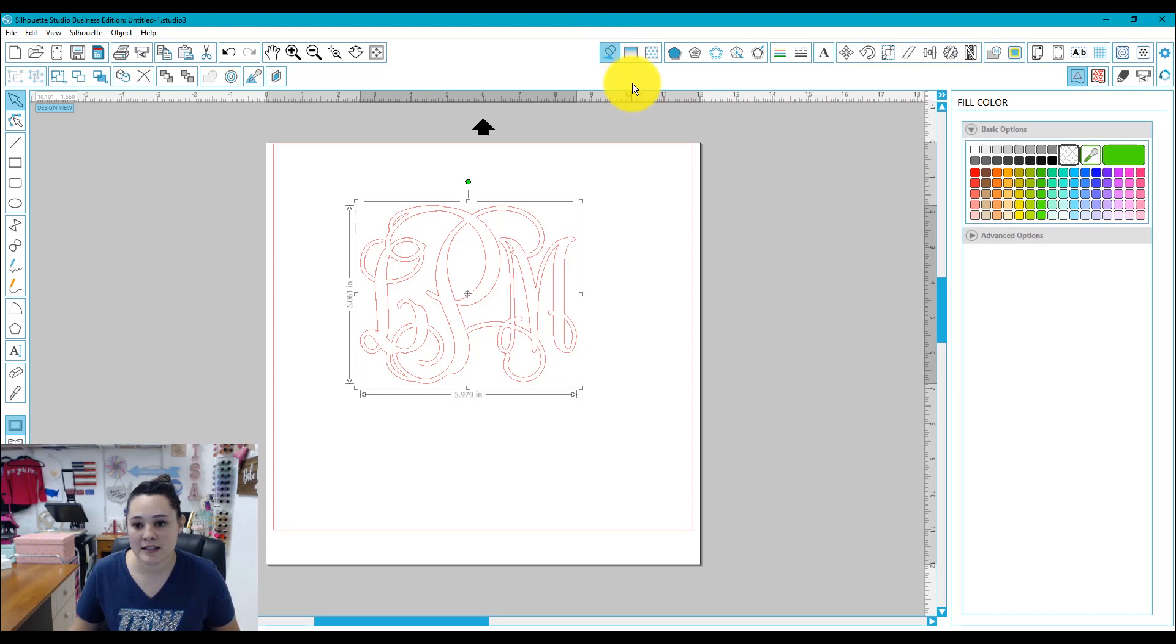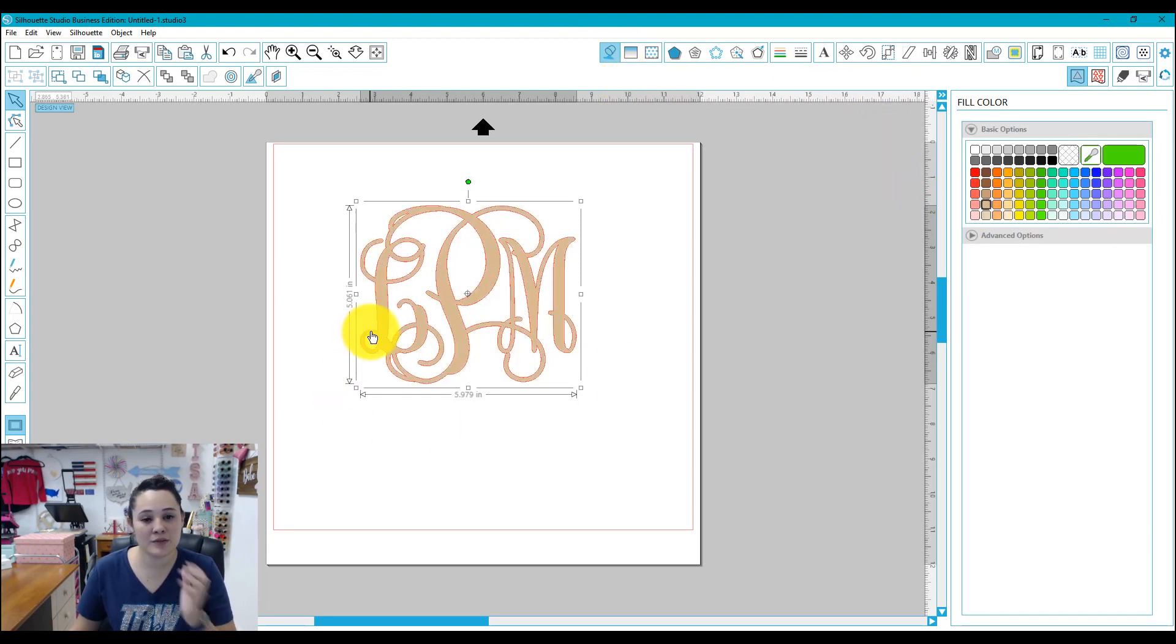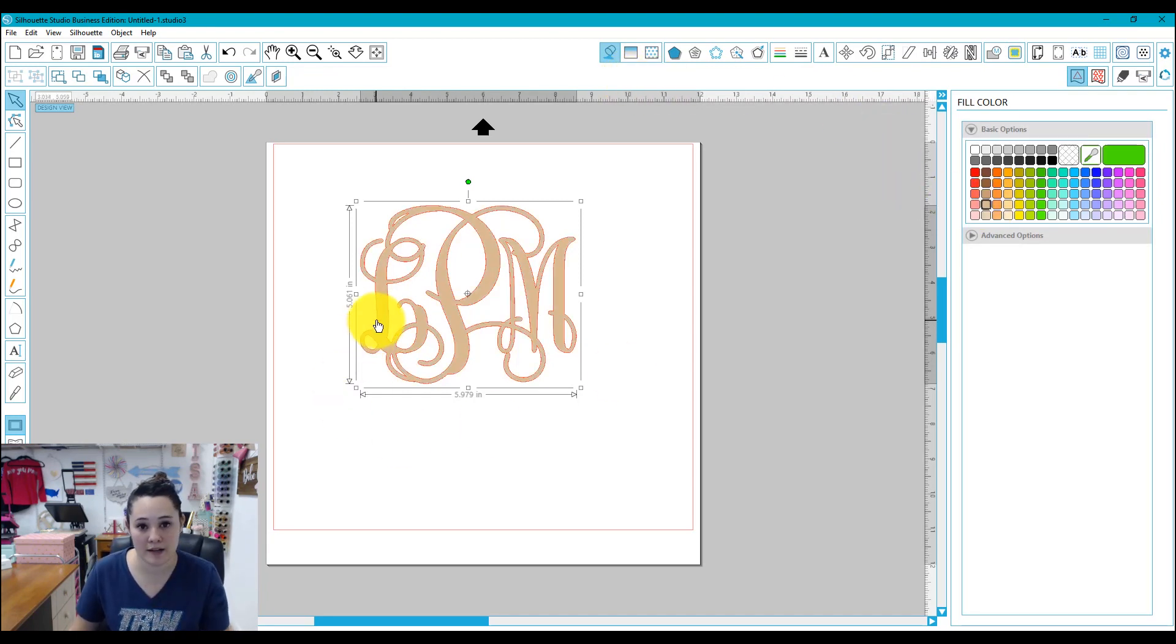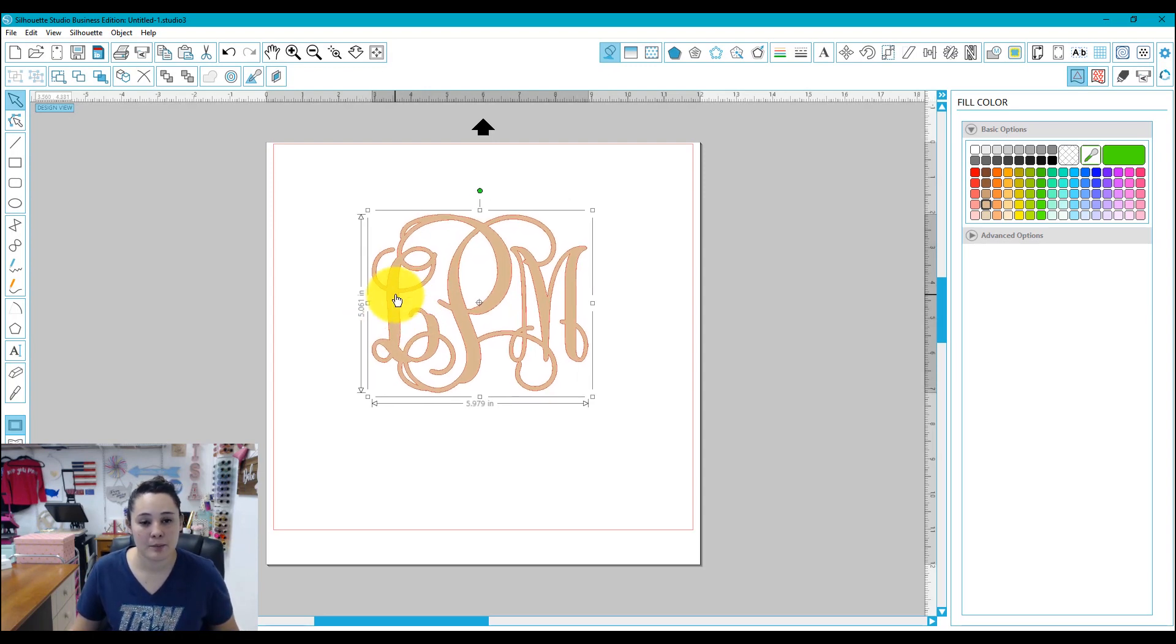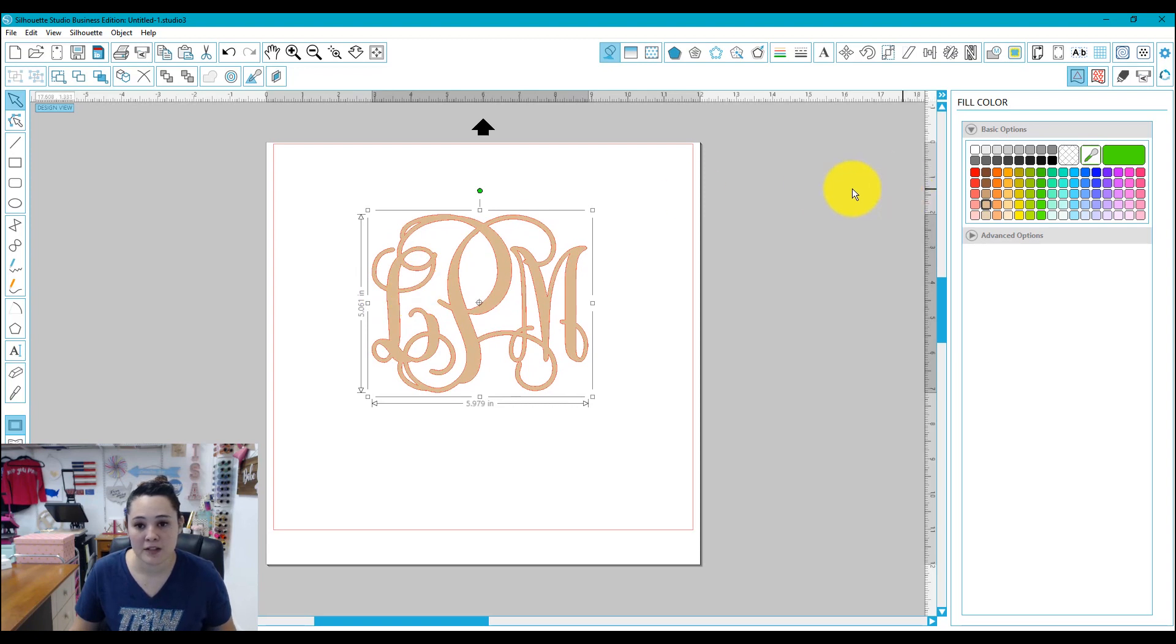Just to make it easier to see I'm going to fill this in. This will be a gold monogram so I just went ahead and filled it in with the closest I could get to gold. And now what I need is a border to define my shape.